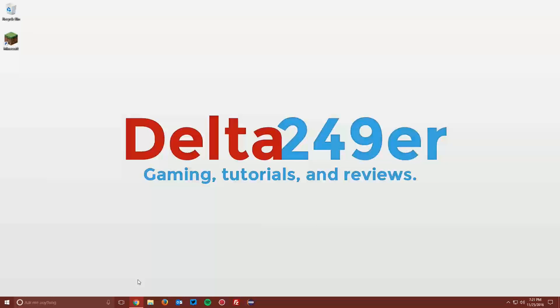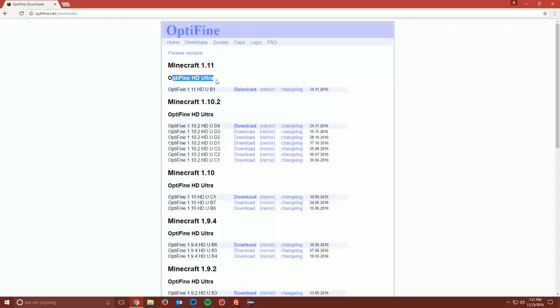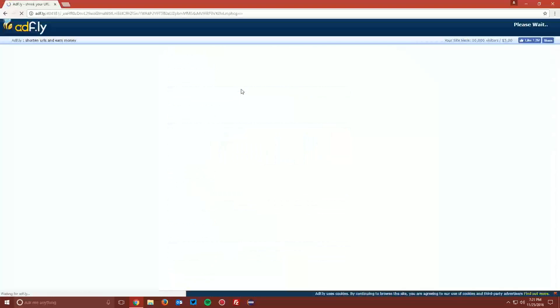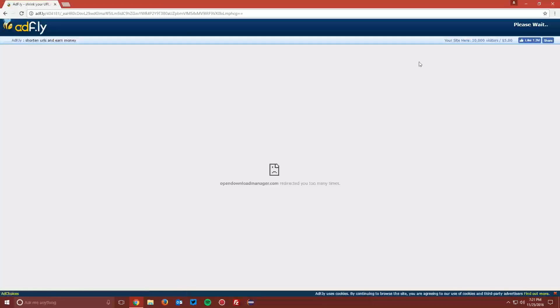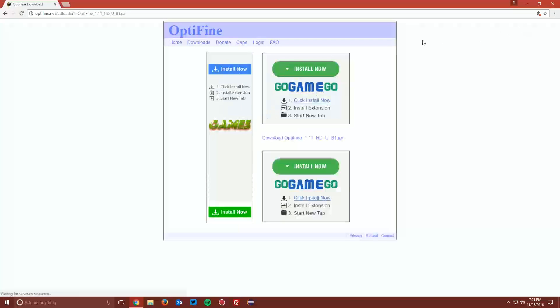Now open up your web browser and navigate to Optifine.net/downloads, which is linked in the description. Find the Minecraft 1.11 section. Next to the Optifine HD Ultra version, there is a download link. Click that and it will bring you to an AdFly page. Wait the 5 seconds for the Skip Ad button to appear in the top right and click Skip Ad.